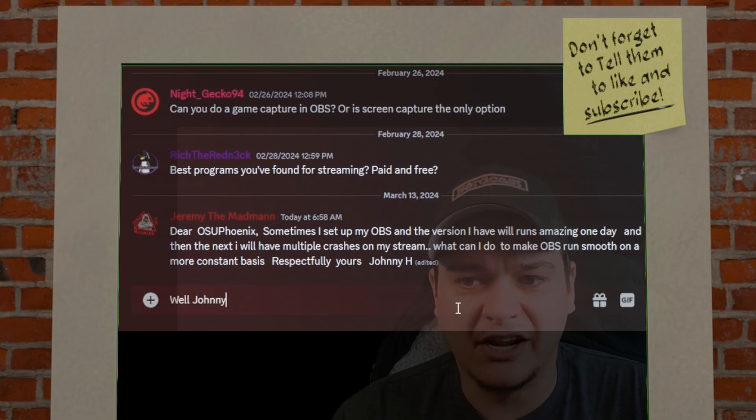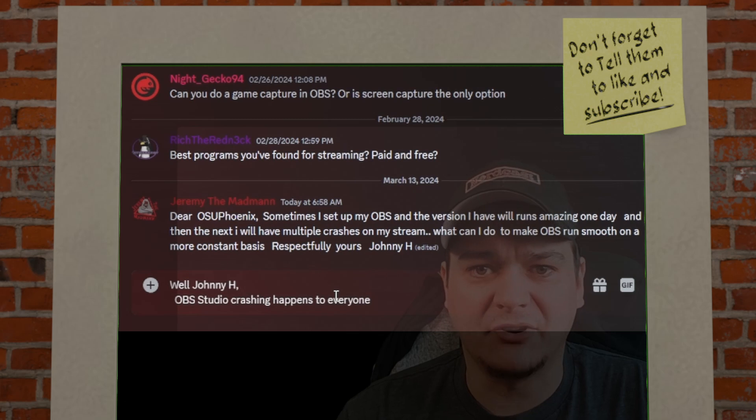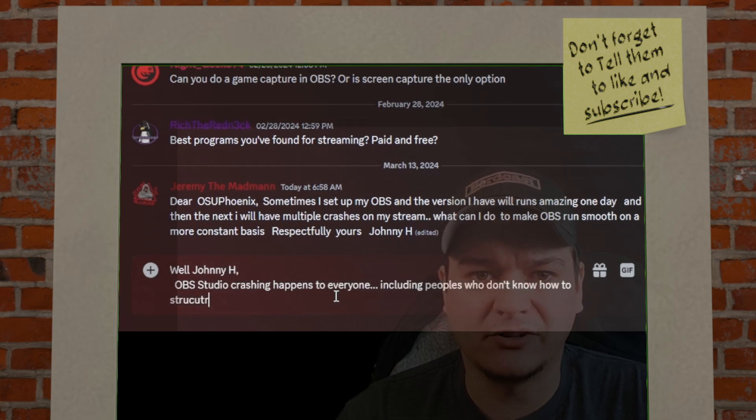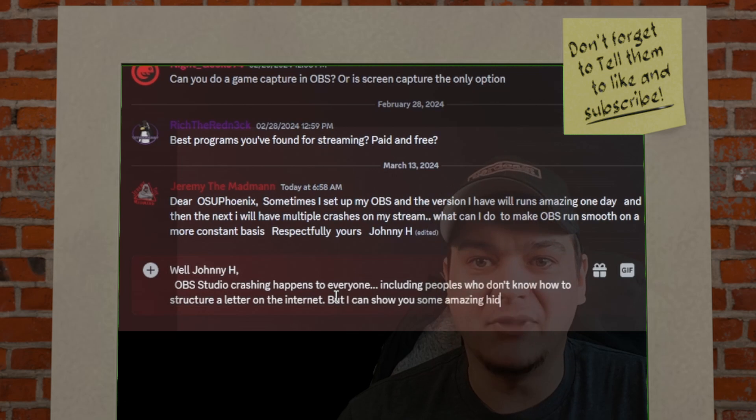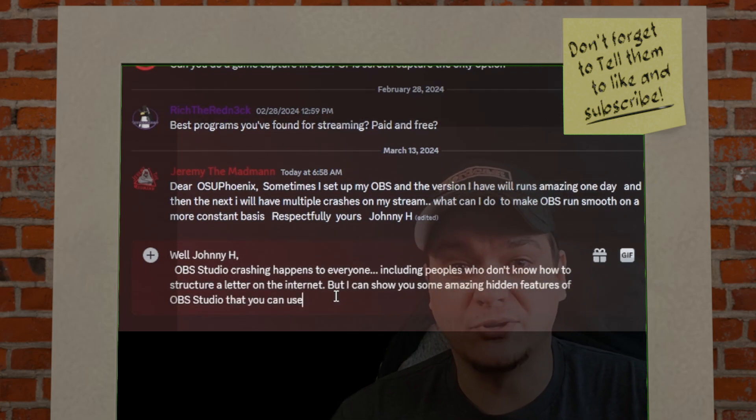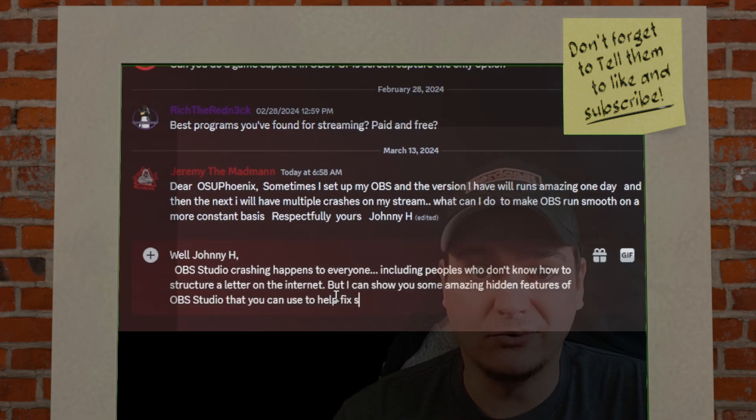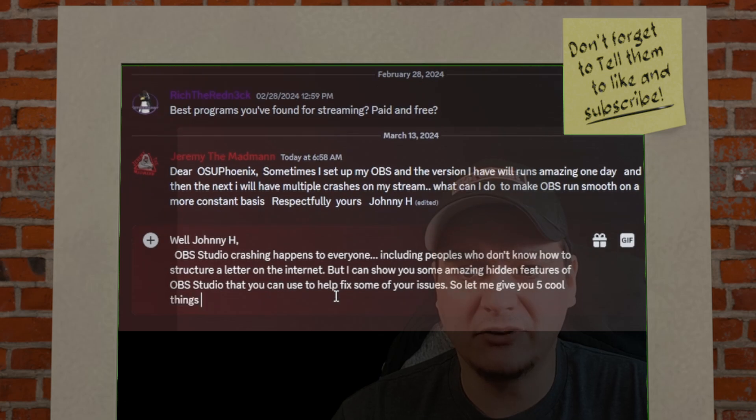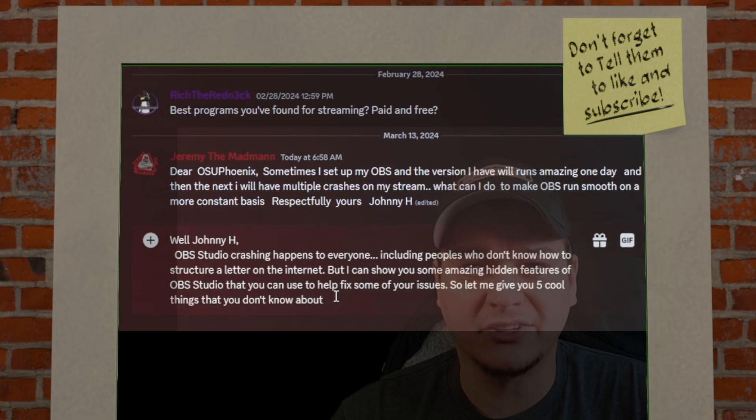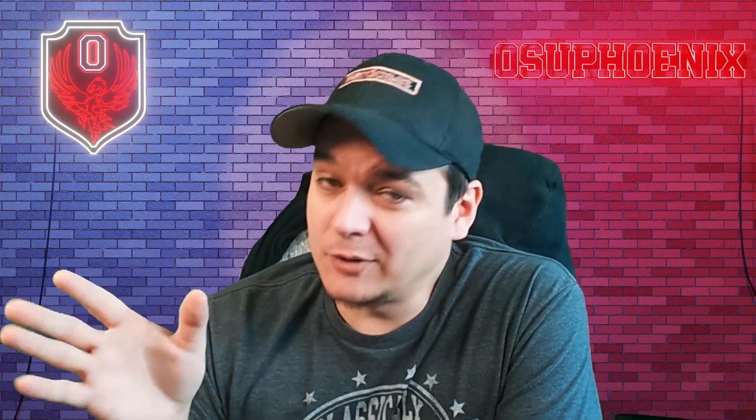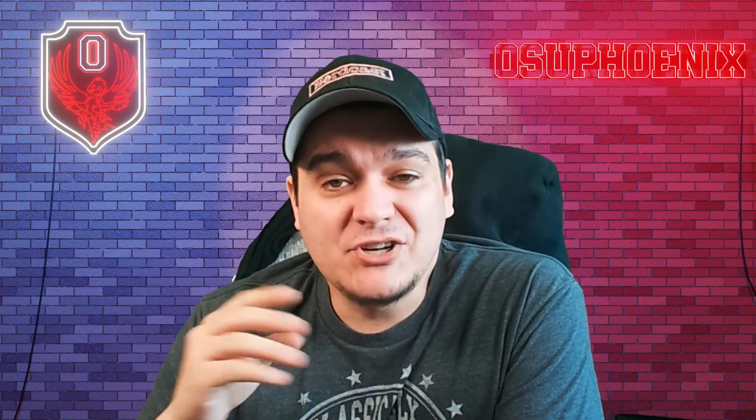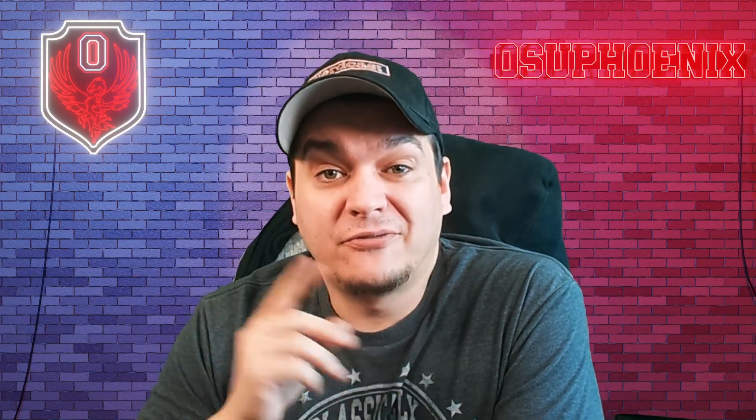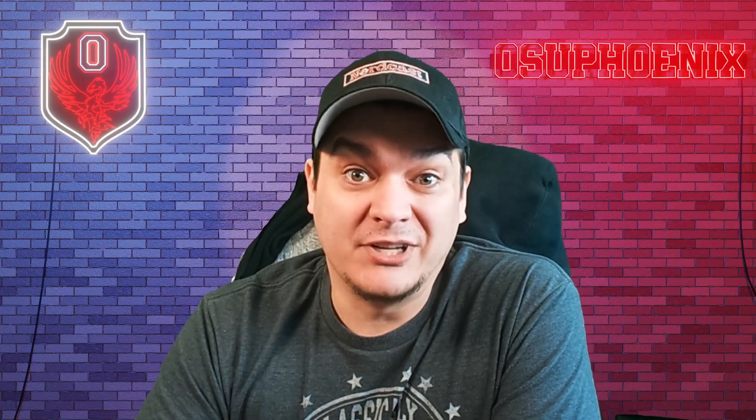Well, Johnny H, OBS Studio crashing happens to everyone, including people who don't know how to structure a letter on the internet. But I can show you some amazing hidden features of OBS Studio that you can use to help fix some of your issues. So let me give you five cool things that you don't know about OBS Studio. Putting the horrible knockoff of strong bad emails aside, let me show you the first hidden feature that's really cool about OBS Studio.